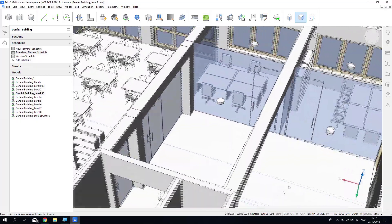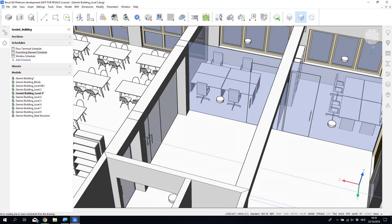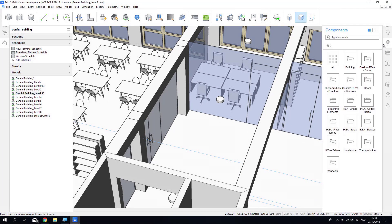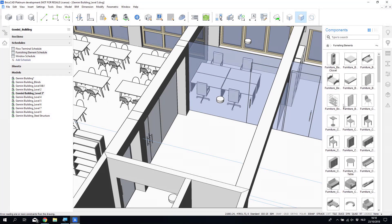While he's doing this, can you explain a bit more about how classification codes can be used as an organizer in the BIM?